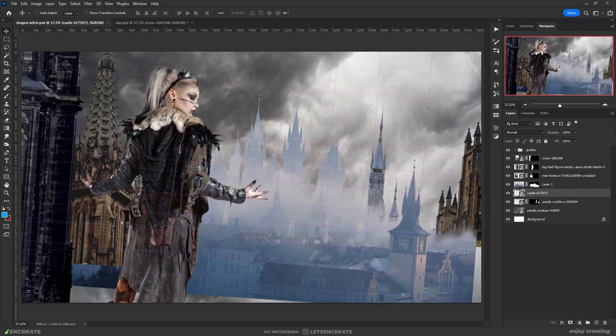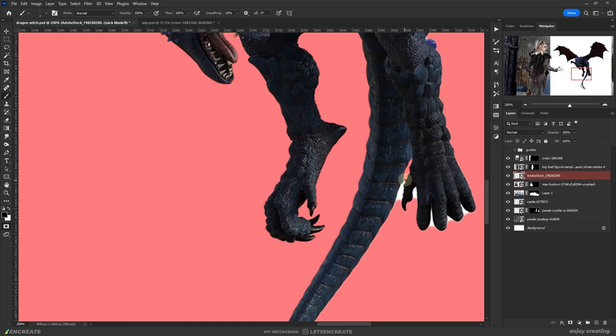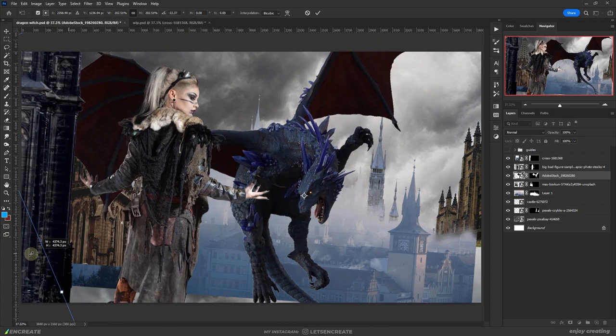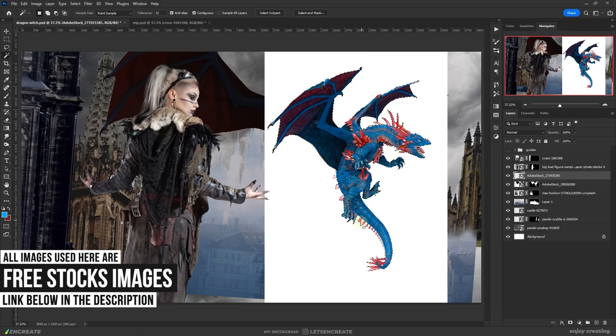Time to put the big bad dragons. I guess the story goes like this. She summons some hellish dragons and they are going to wreak havoc. By the way, all the images used in this photo manipulation are free stock images. I will add the link in the description section, you can check them out if you want.